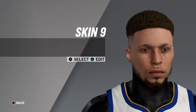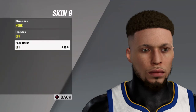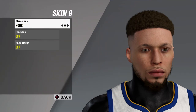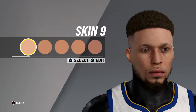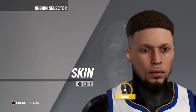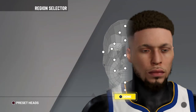Last but not least is skin nine — no blemishes, no freckles, and no box marks. Then just go to save.